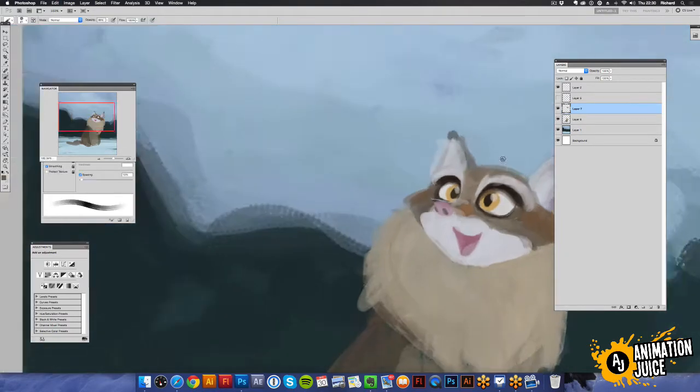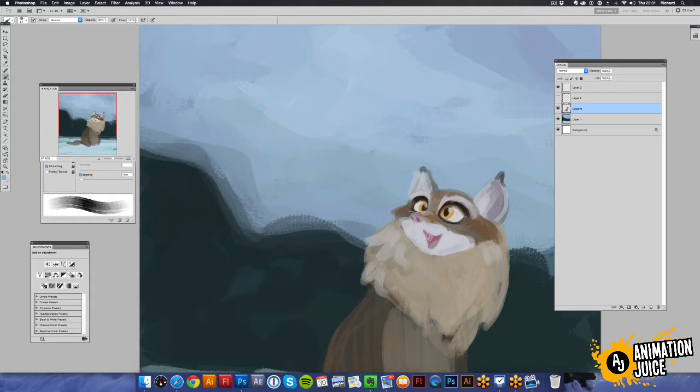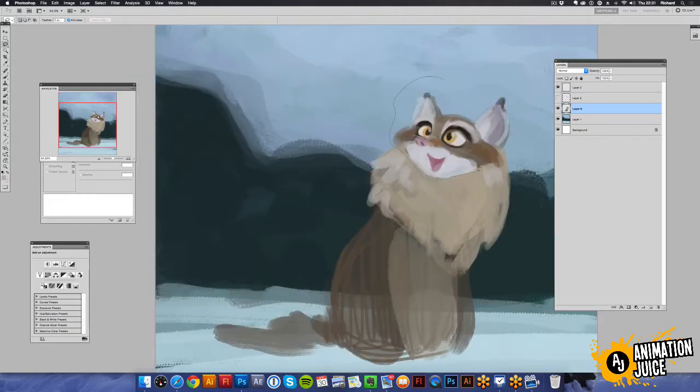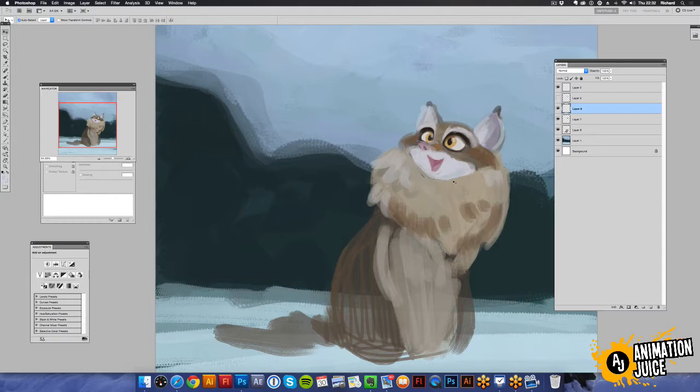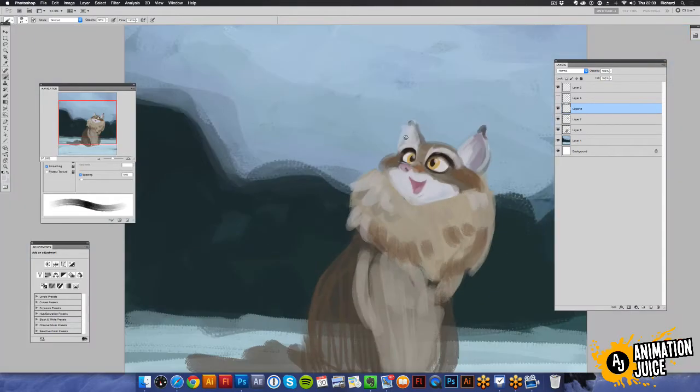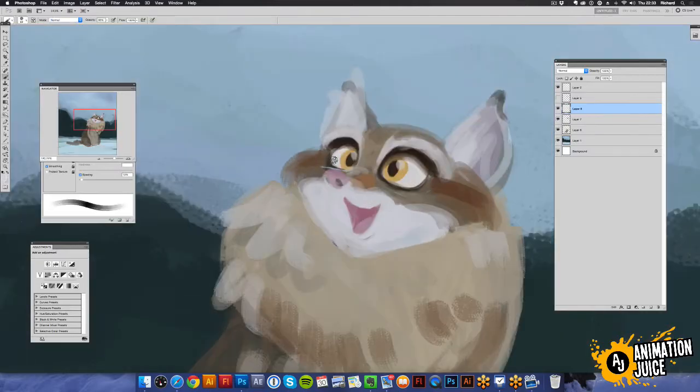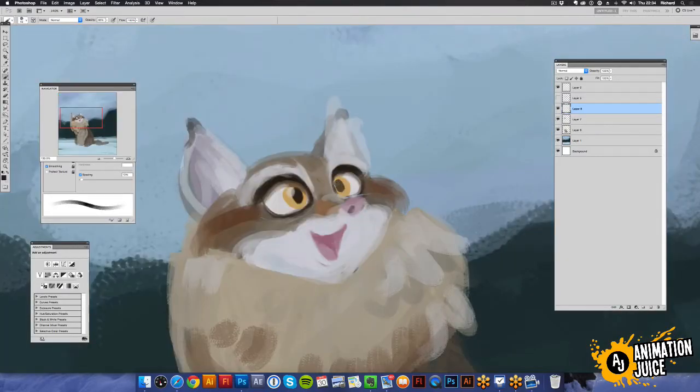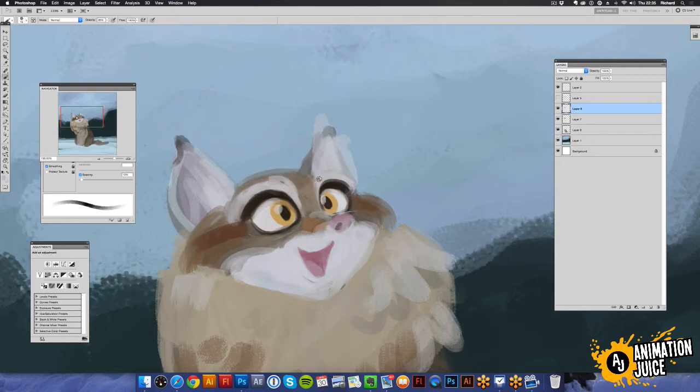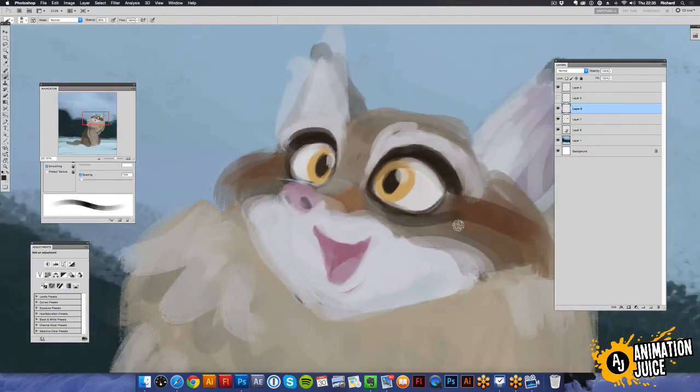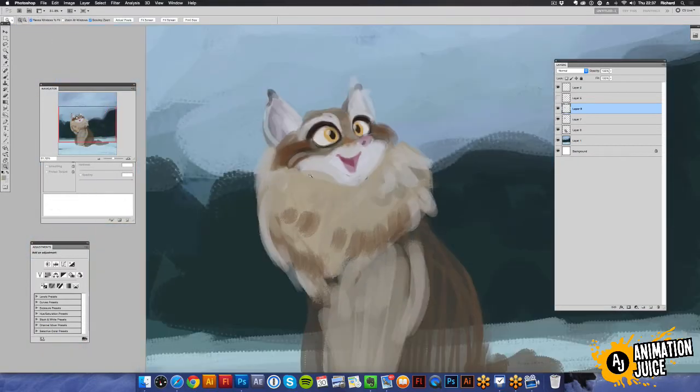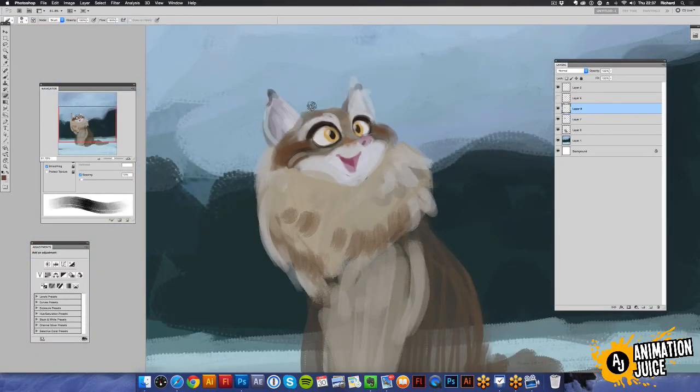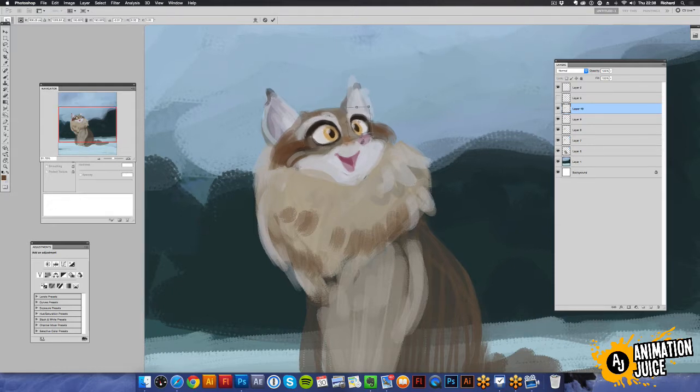So, here we are. I've just splodged in the body, just to get an indication of color and form. On the last one, I stayed out quite far for quite a while. But on this one, I'm quite happy with the shape of the body. And so I've gone straight in with starting to detail out the face.